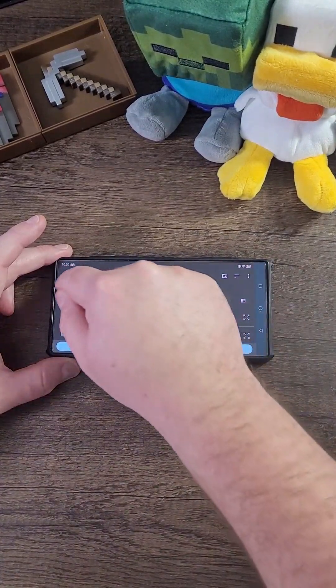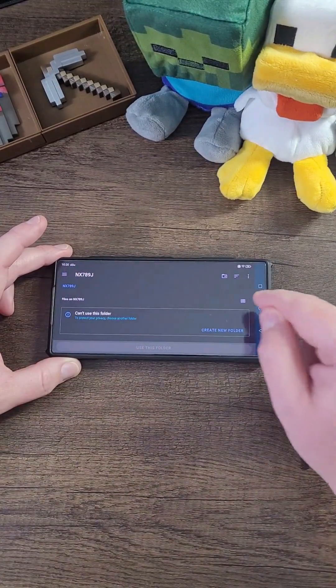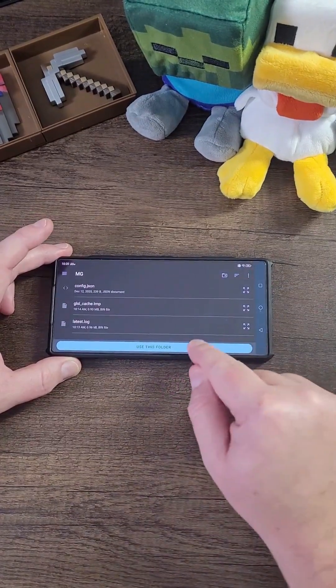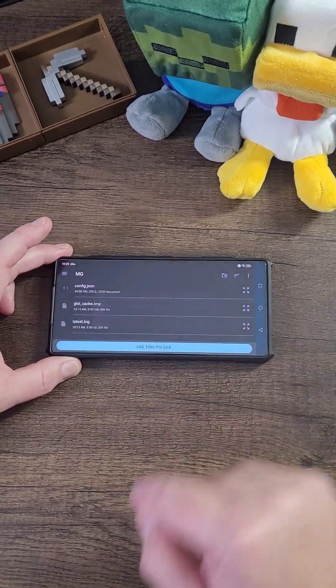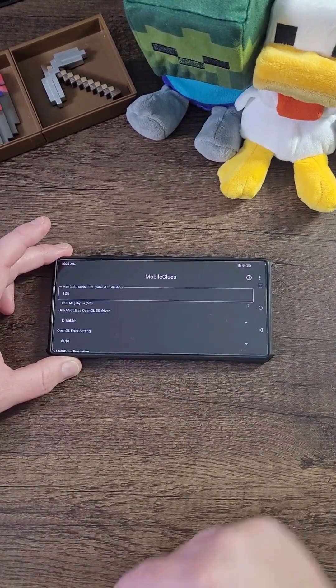Now you're going to create a folder called MG, just like I have done here. Click Use this folder. Click Allow.